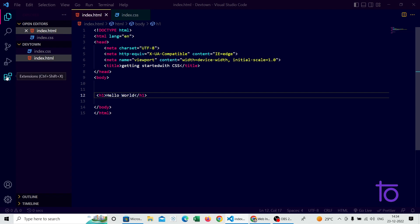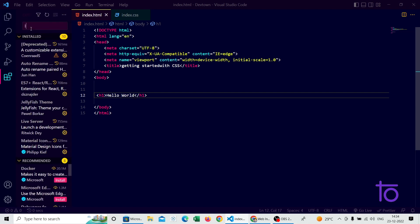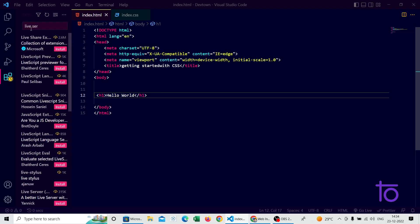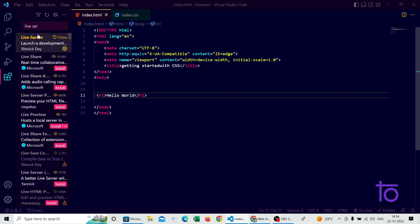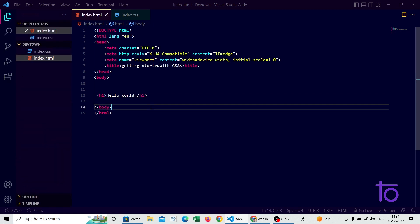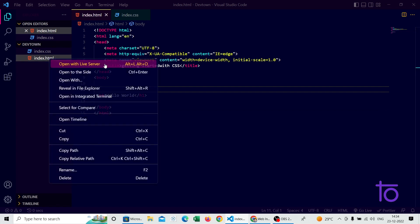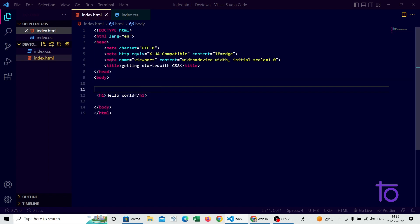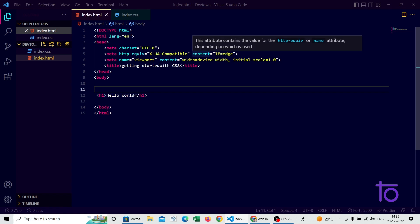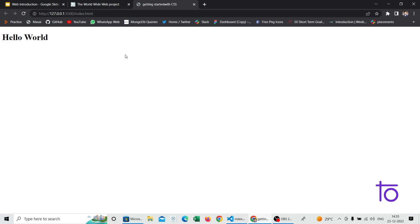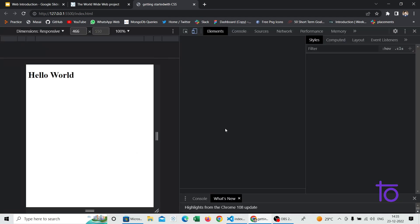In VS Code there is one extension called Live Server — you can install it from the extensions panel, just search for 'Live Server' and click Install. After installing, right-click on your file and select 'Open with Live Server'. What this does is open your site in live mode — whenever you save the file it will automatically update in your browser, so you don't need to refresh manually. You can see 'Hello World' is opening here.